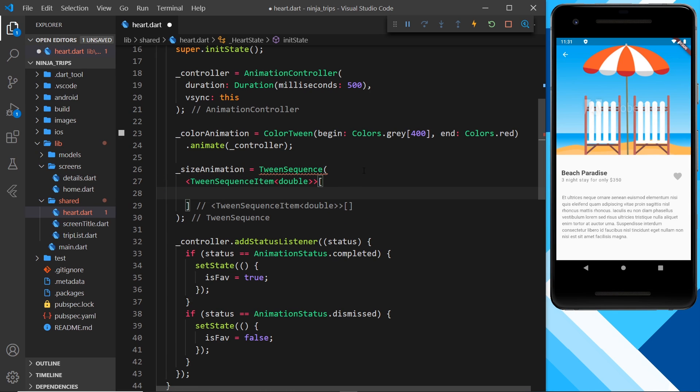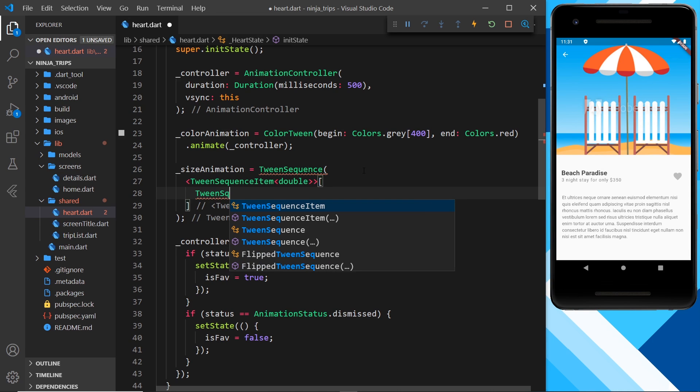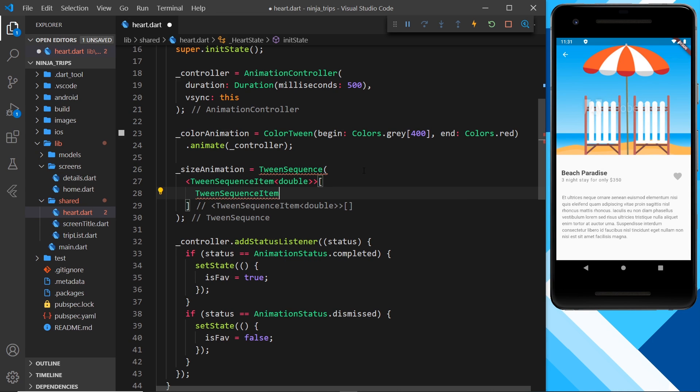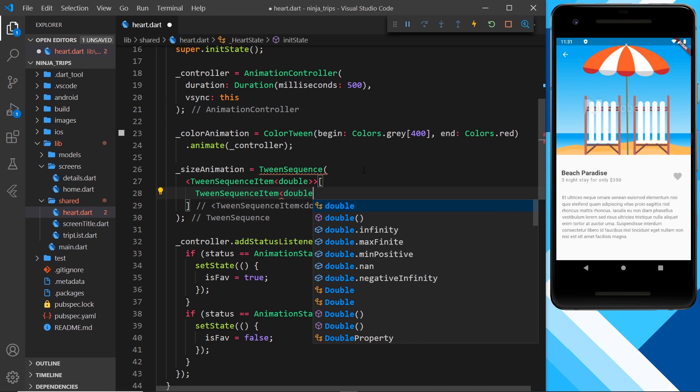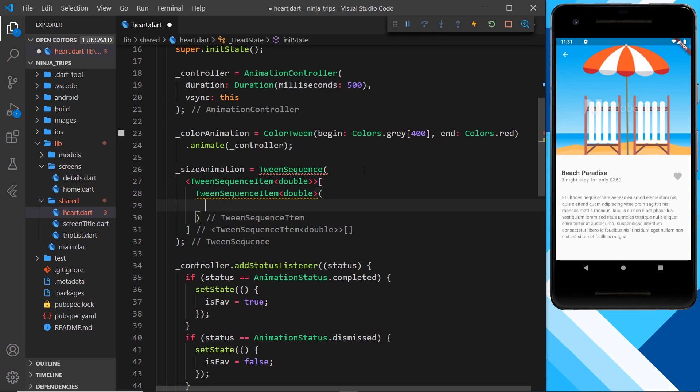So each one of these things is going to be its own tween sequence item, and then each of those is going to tween a double. I hope that makes sense. We need two tween sequence items inside this. So let me first of all say tween sequence item, and then this is going to be type double.